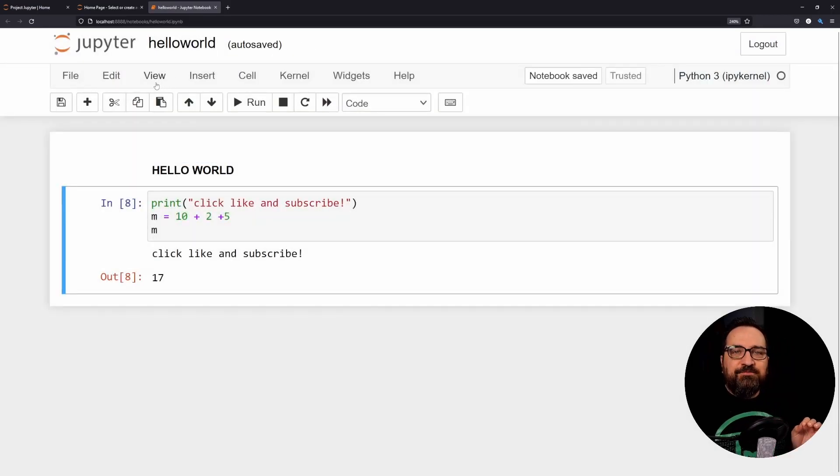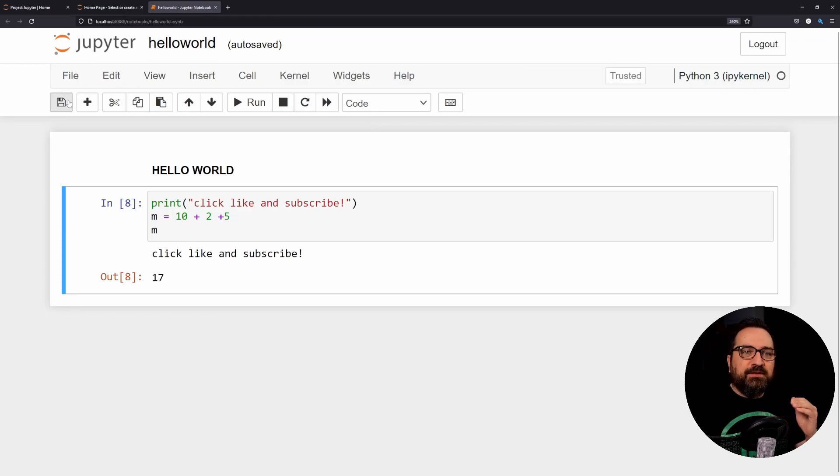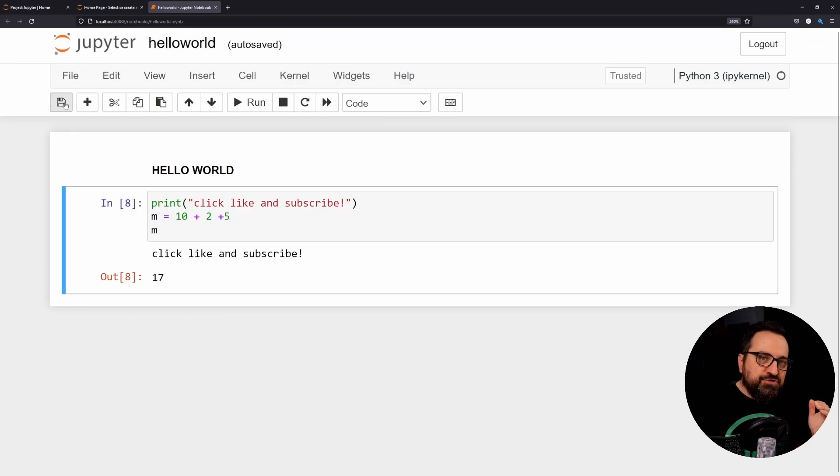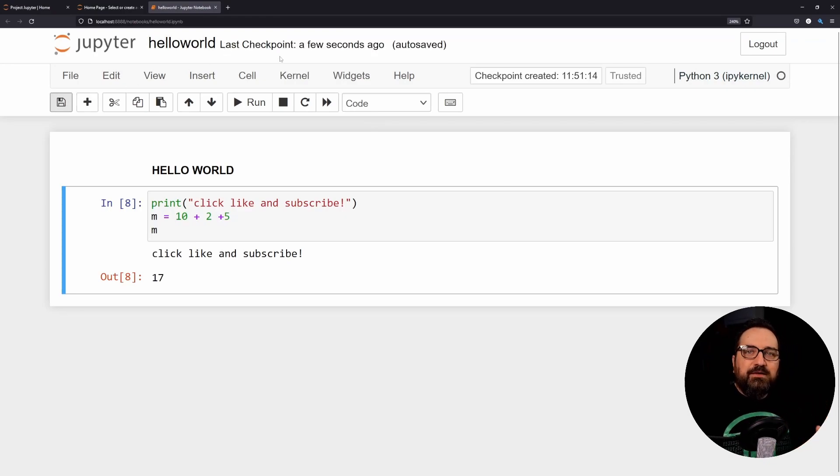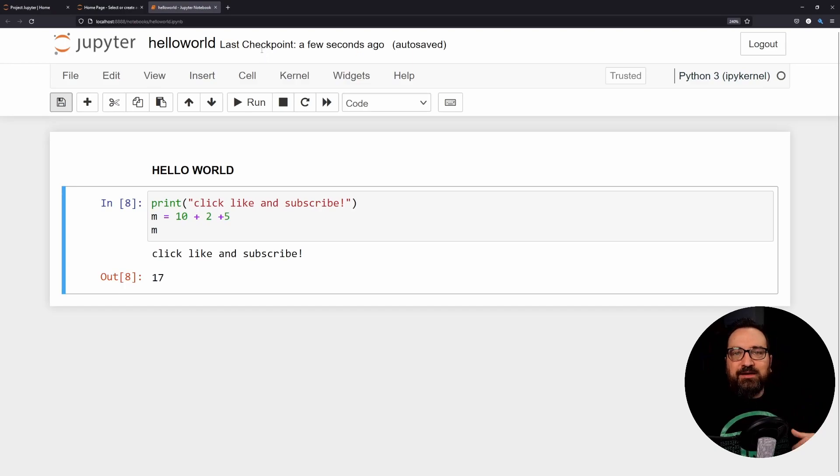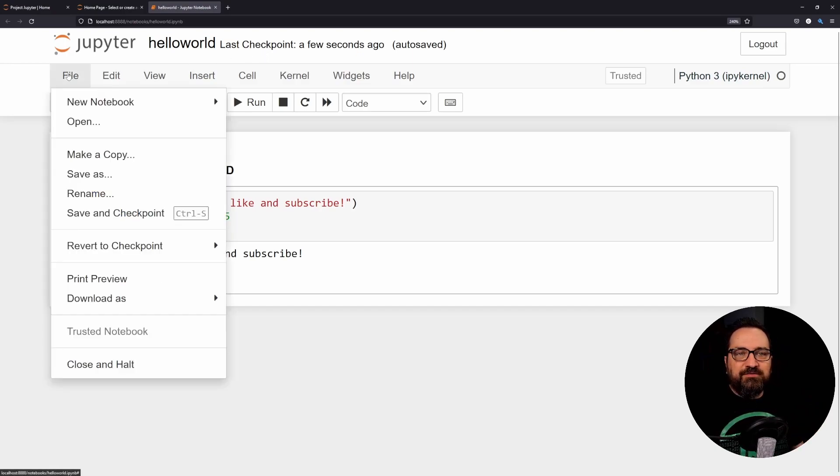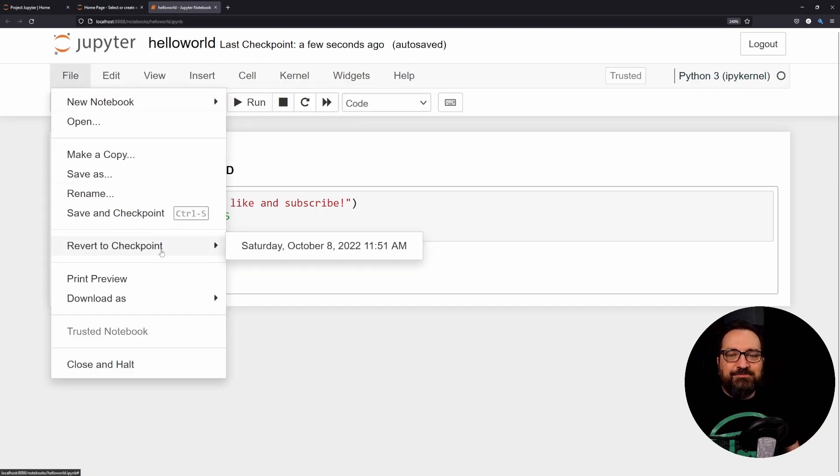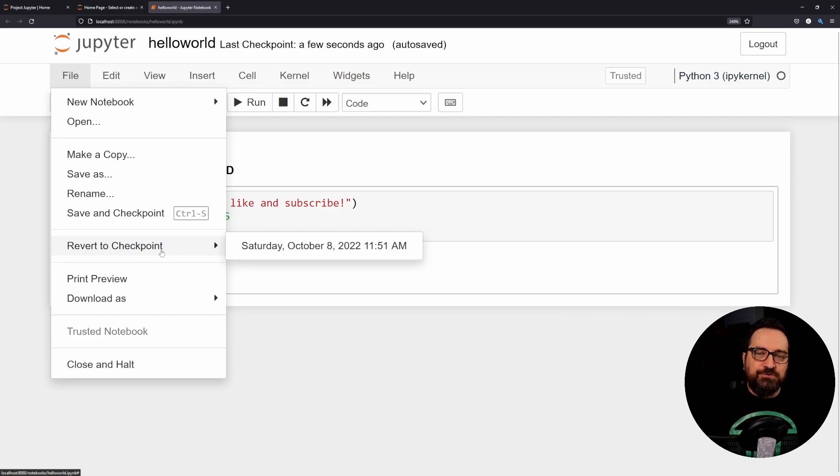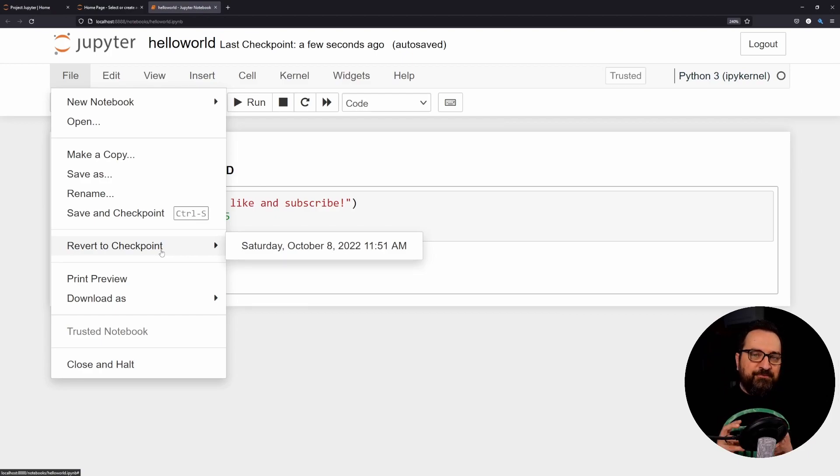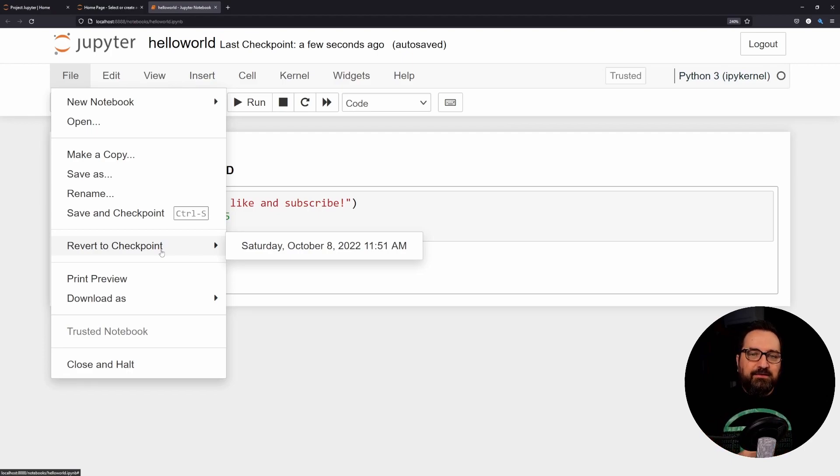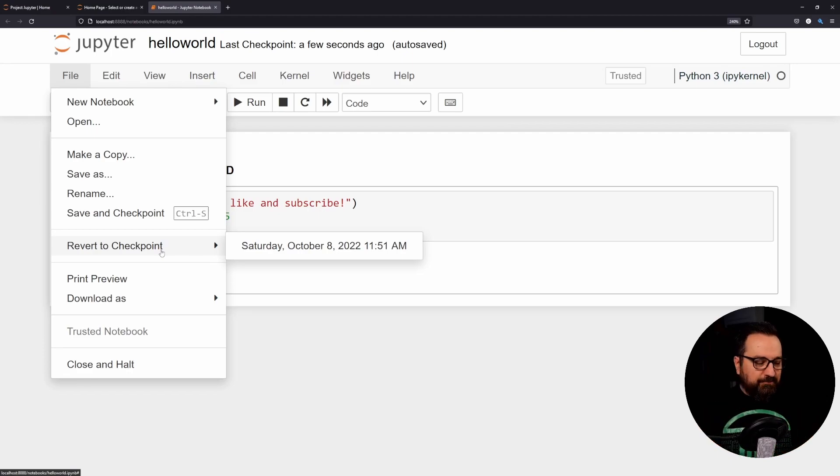And then - it's auto-saved already - but if I just make sure and save it here, now I have a checkpoint and I have a save. So checkpoint is like your poor man's version of version control.